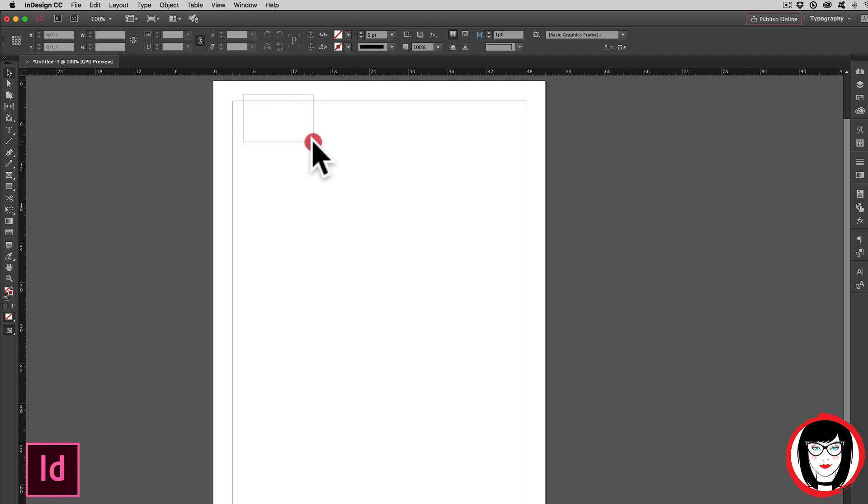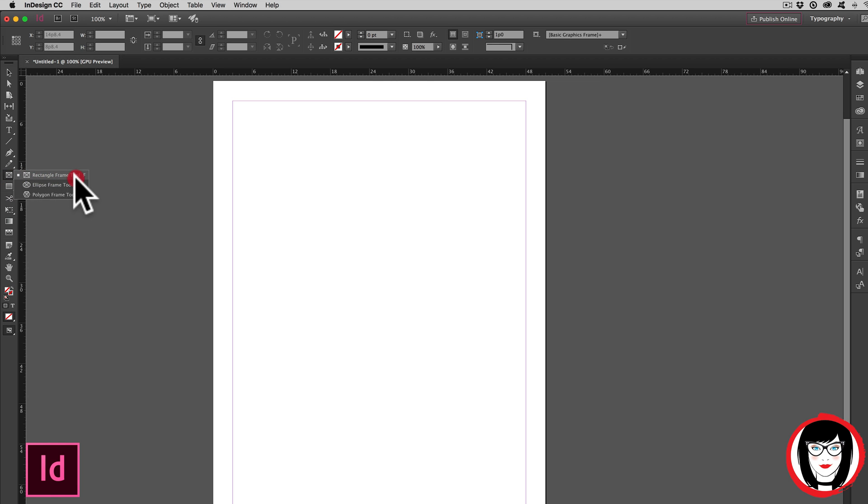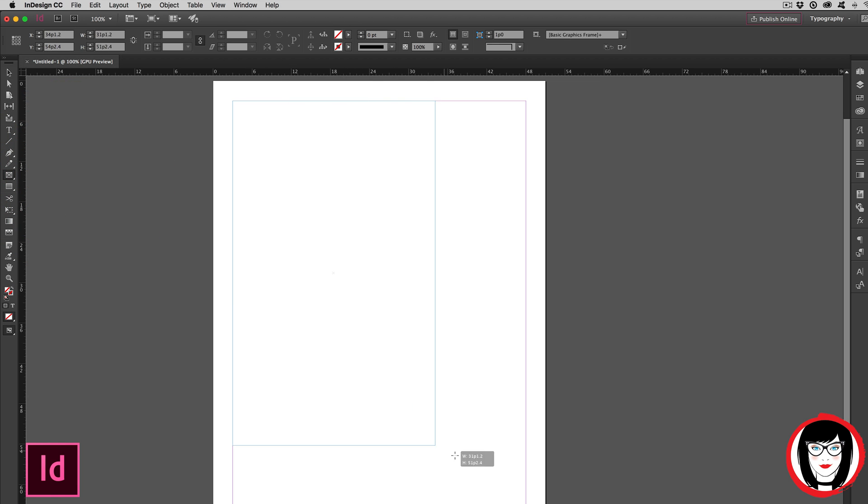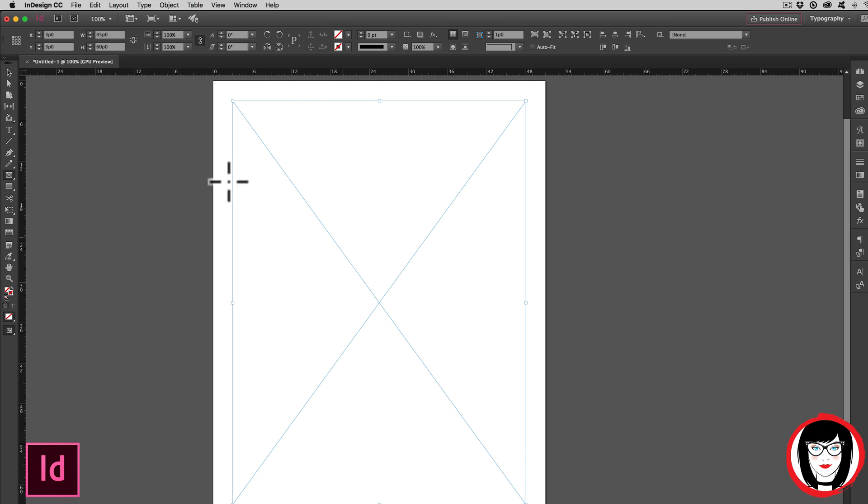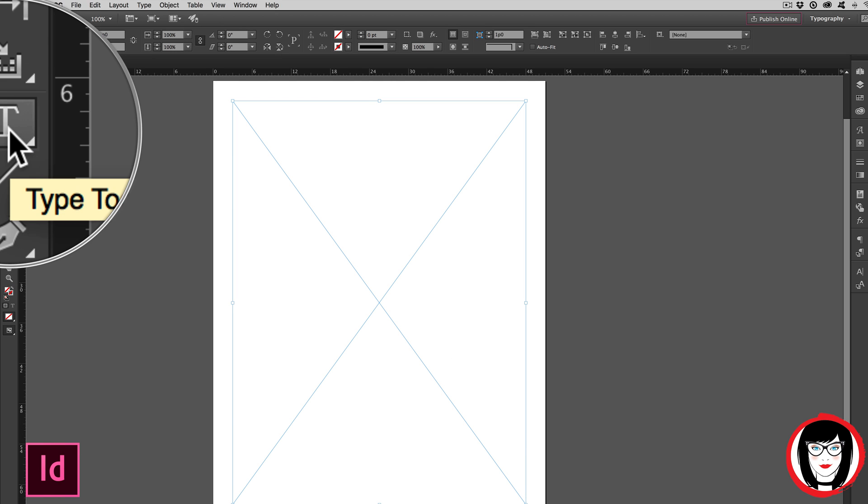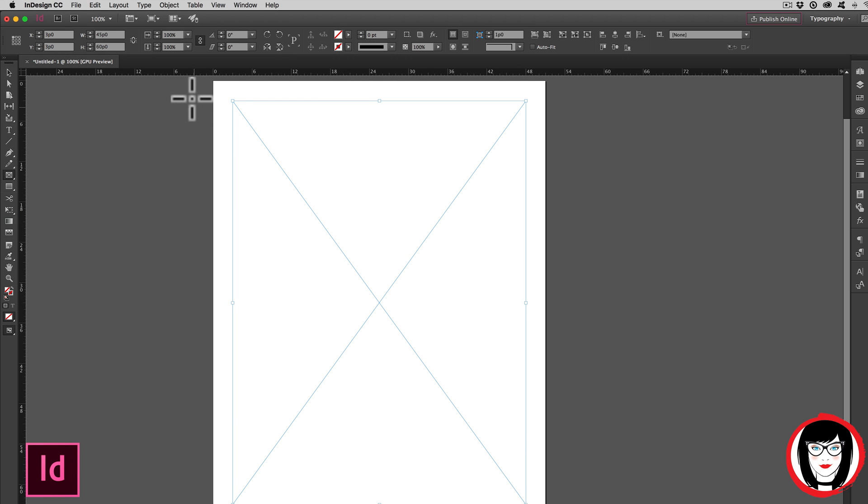In InDesign, after you create a brand new document, you want to create a text frame to import your copy. So here I'm taking my type tool and creating an empty text frame for that.